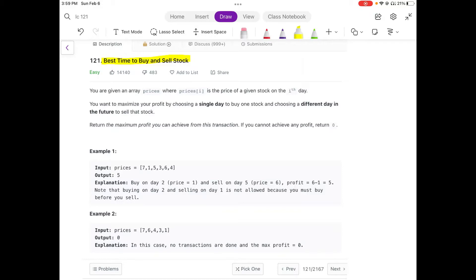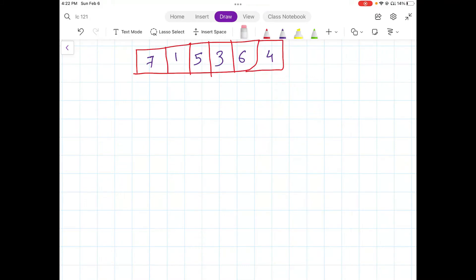Let's start by understanding the problem. We are given an array of prices where every single value at index i represents the value of a given stock on that particular day. We want to maximize our profit by buying the stock on some day and selling it on a different day in the future. If the stock is always going at a loss and we are not making a profit, we need to return zero.